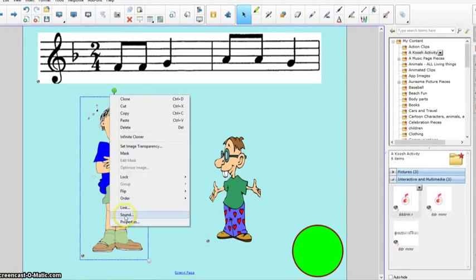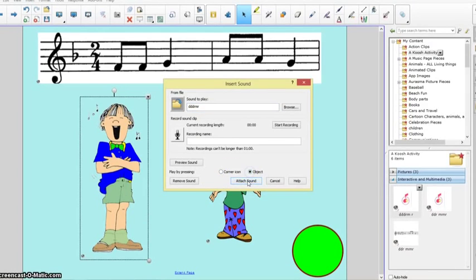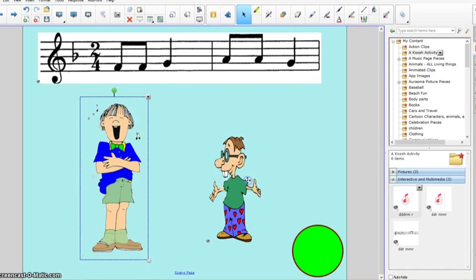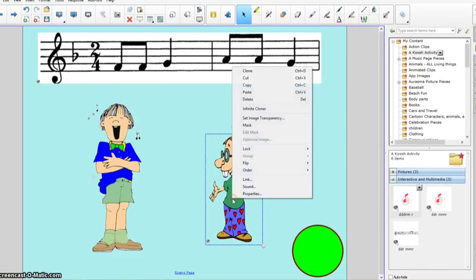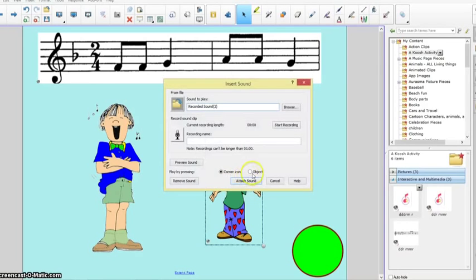I don't want that because when my little kids touch it I don't want them to have to touch the corner icon. I want them to touch the object. I'm going to change the sound to object. There we go.